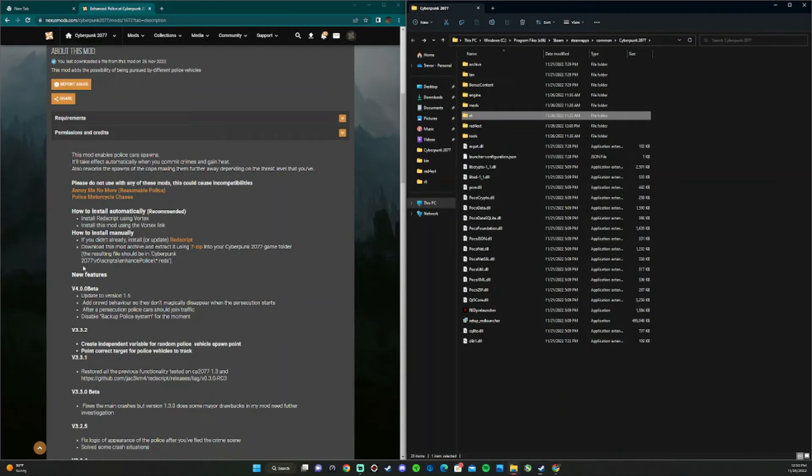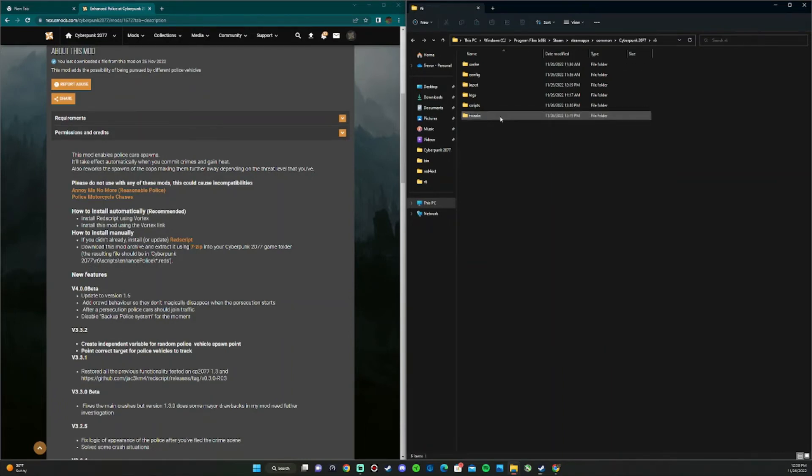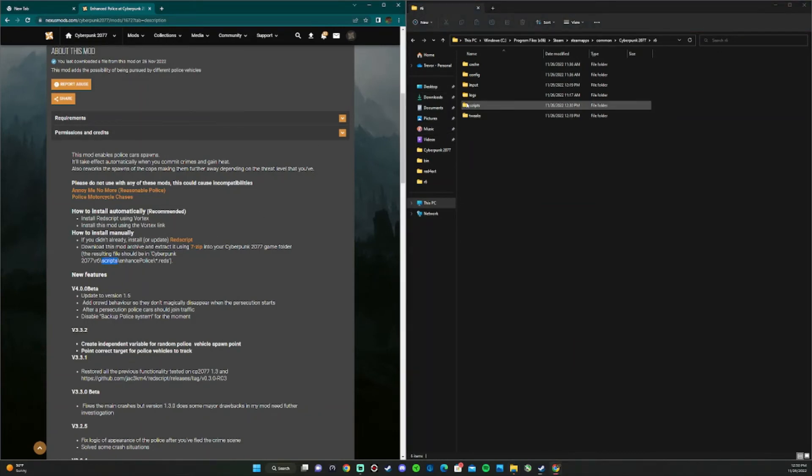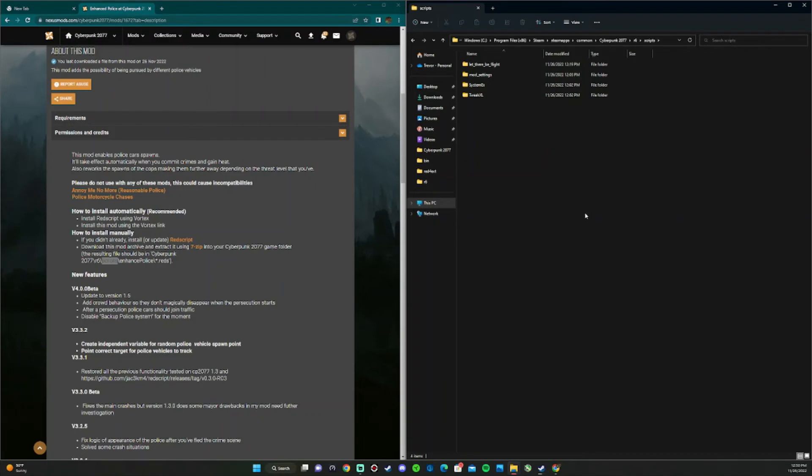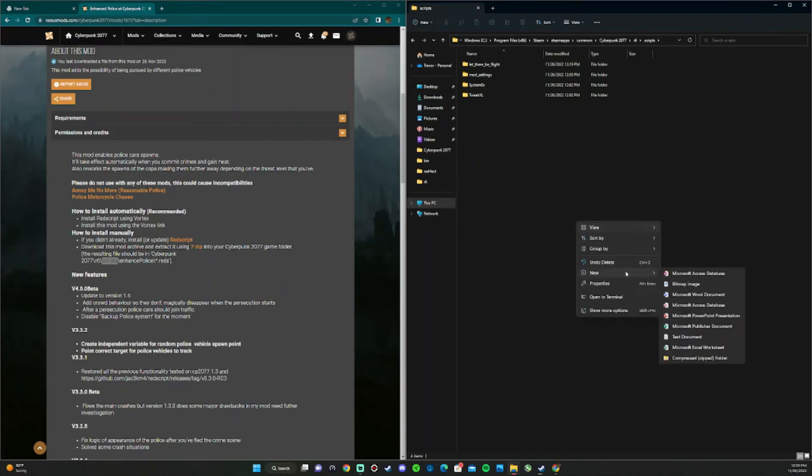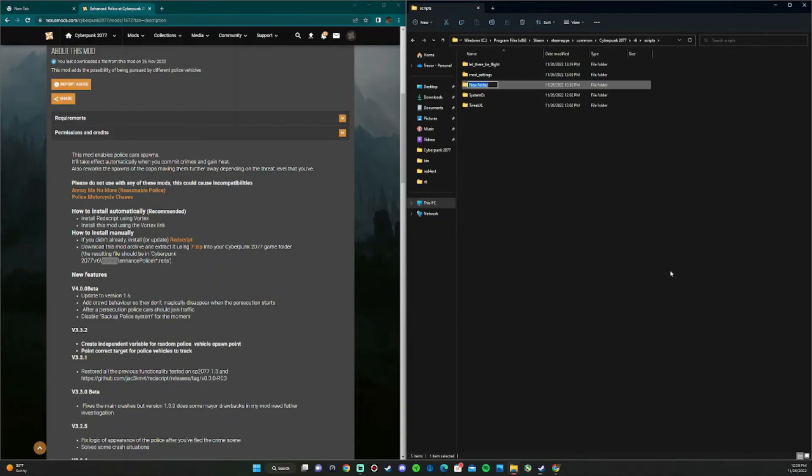If we follow the folder path, we have to go to R6, scripts, and right here is where we're going to make a folder for the mod. Go ahead and name it the exact same.